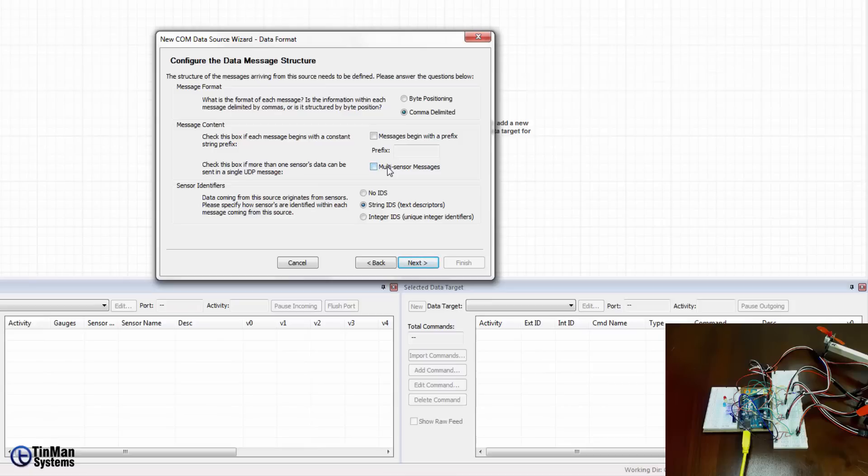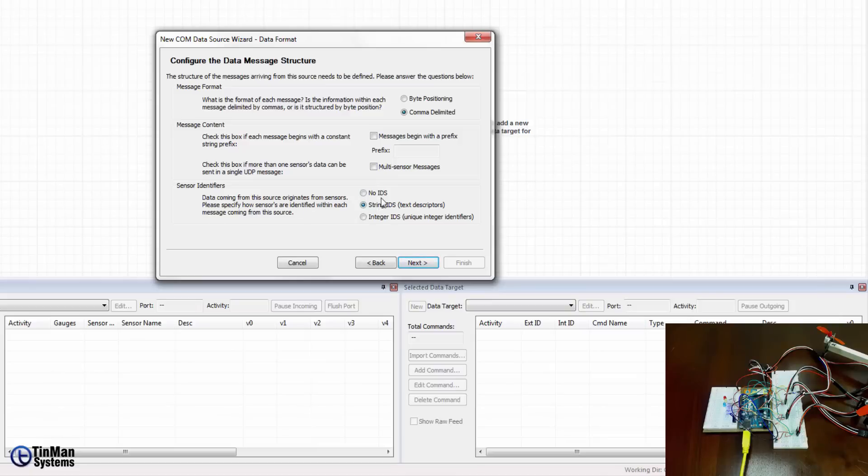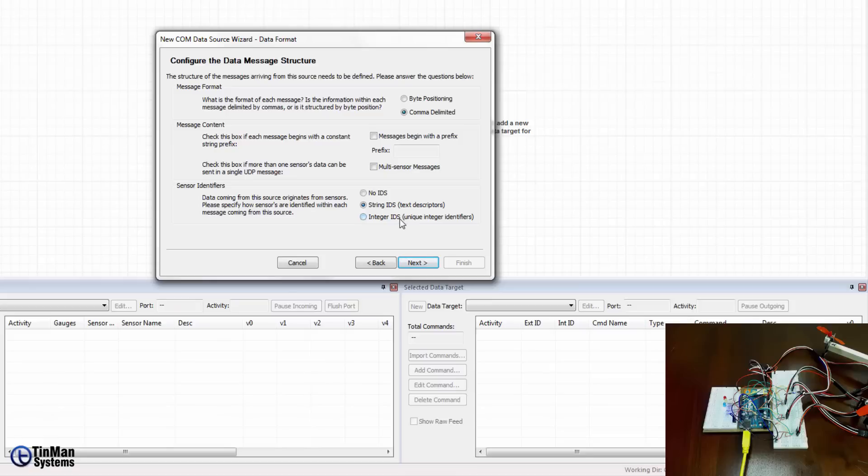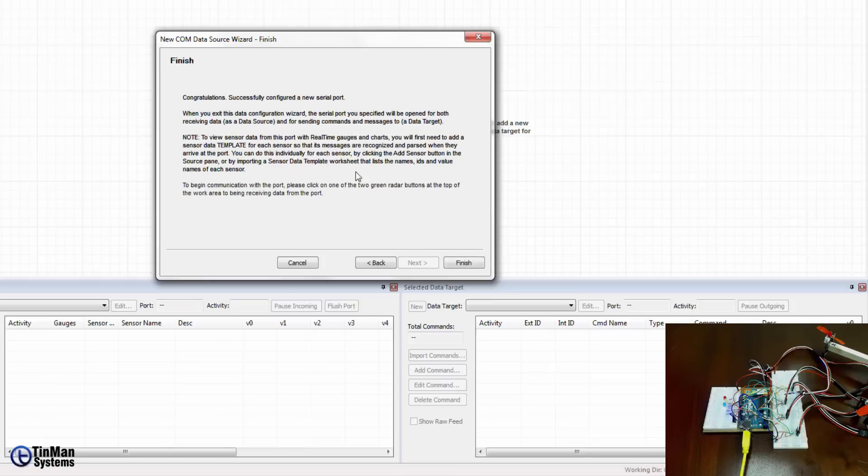Multi-sensor messages just means that on a particular line before the line feed and carriage return are you providing data values for more than one sensor. In our case we wrote the microcontroller sketch and so we did not include more than one sensor per line so we're going to leave that unchecked. The last one is a sensor identifier. Very rarely will you select no IDs because you have to know what the ID of the sensor is. In this case we have string IDs. We have sensors called forward and back motors, we have rotors, we have various other names for those sensors.